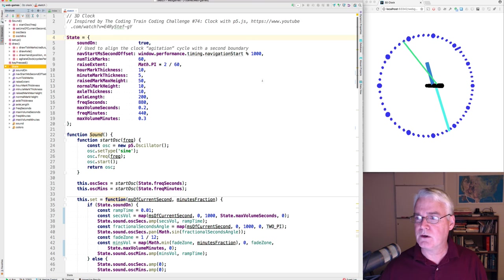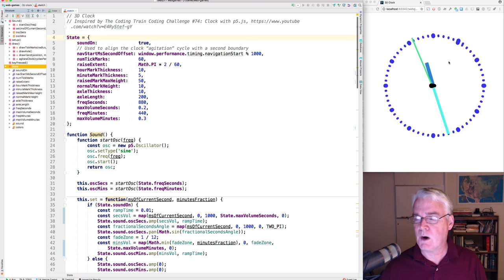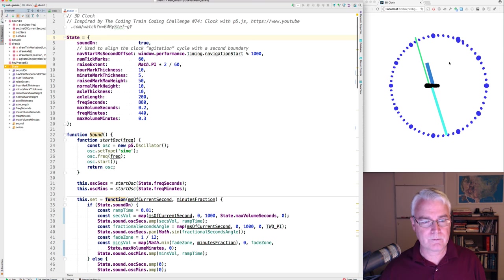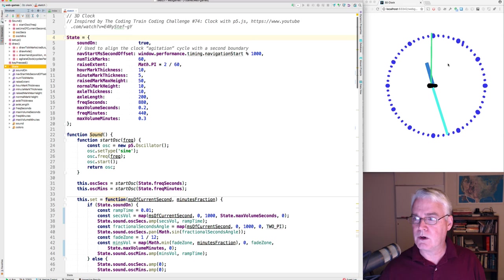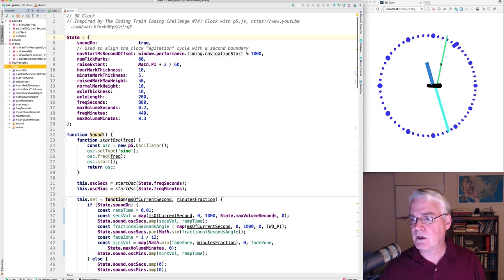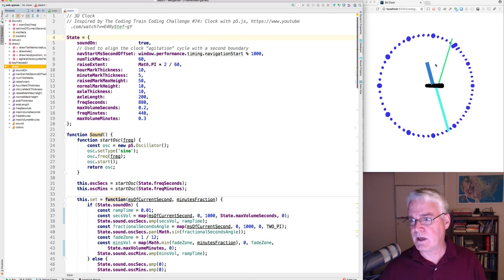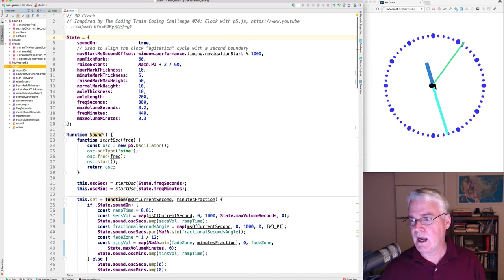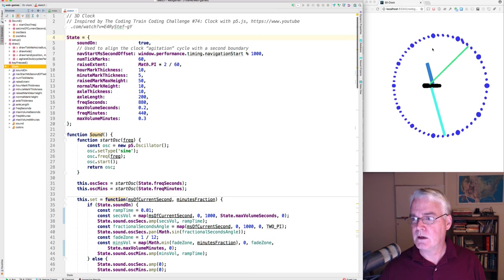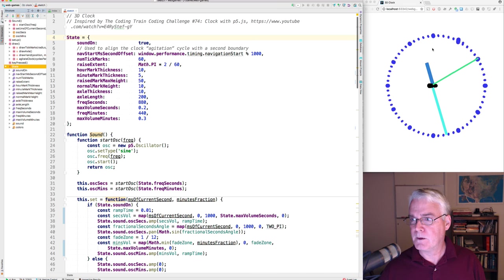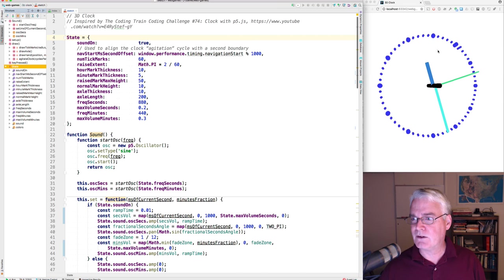So you can control a lot about how everything looks. The colors and the length of the hands, the thicknesses of the hands, the length and thickness and color of the axle, the tick marks, the amount of oscillation here.